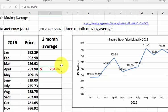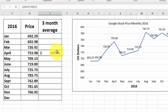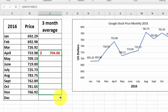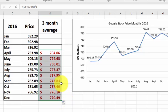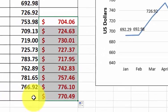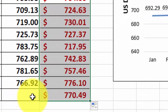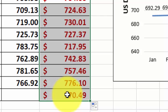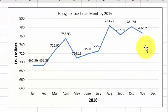Here comes the cool part. To fill in the rest of these, you simply click and drag the little handle in the bottom right-hand corner, and it's going to go ahead and fill them all out for you. It's intuitive — it knows to switch the cells. So according to this, the December price should be, on average, $770.49, so it looks like it's going to go up a little bit more.